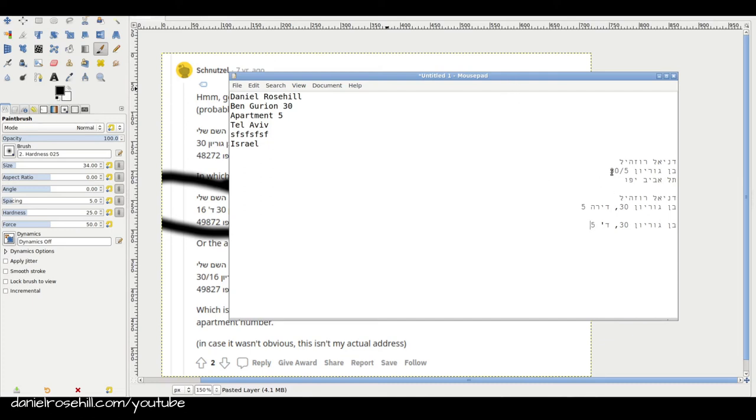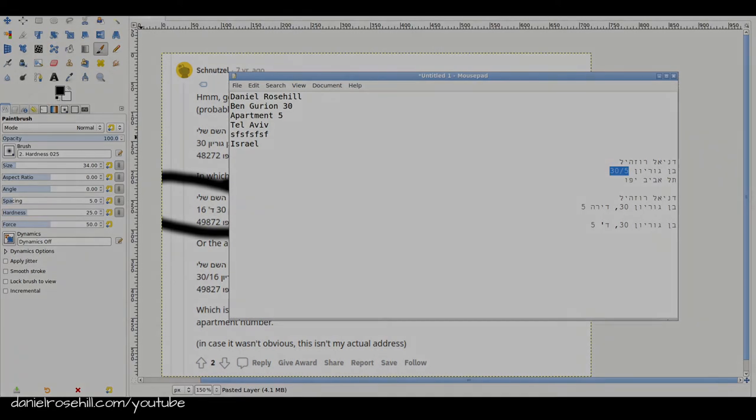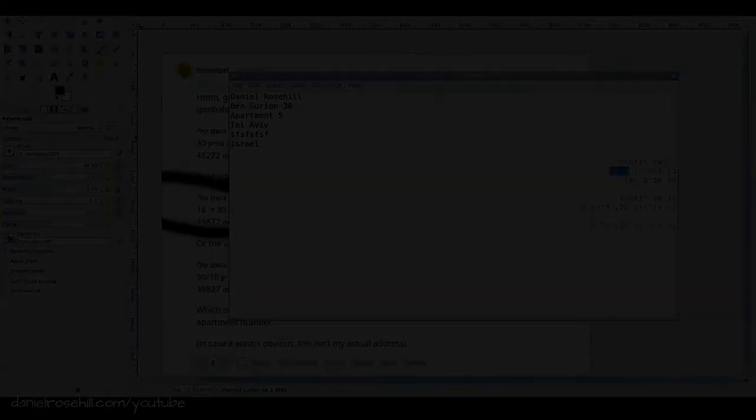But the most common one you will see is really this slash thing in my experience. And that's just how Israelis denote addresses that have a building number and an apartment number. Hope that video was useful. Thank you for watching.